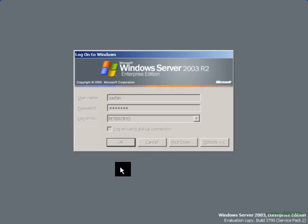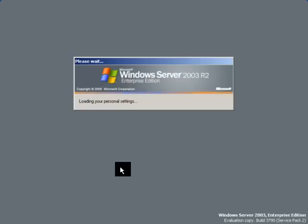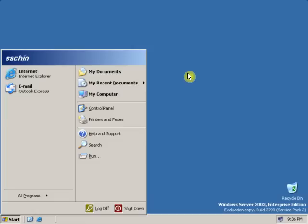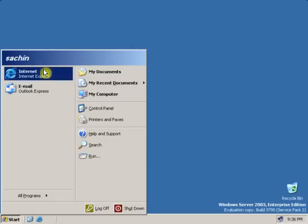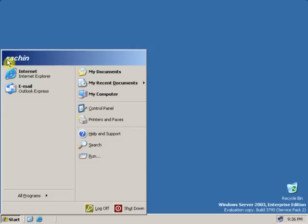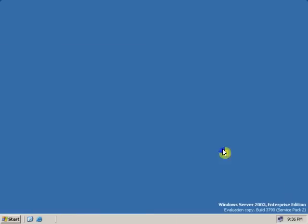Now it will not show you any error because the security identifier has been changed. As you can see, we have successfully logged on. Loading the personal settings. So now you can see we have successfully logged in as a client of that particular domain. As you can see, here is written Sachin.